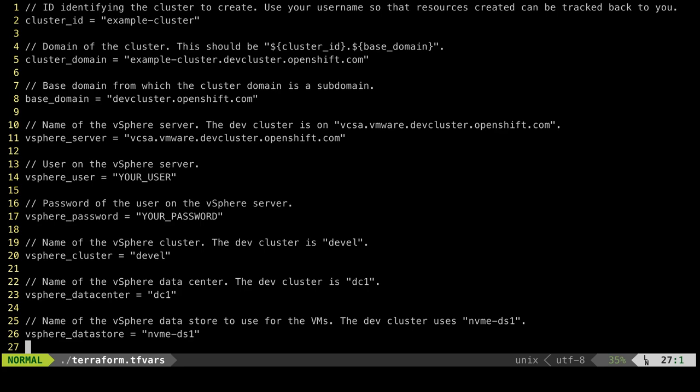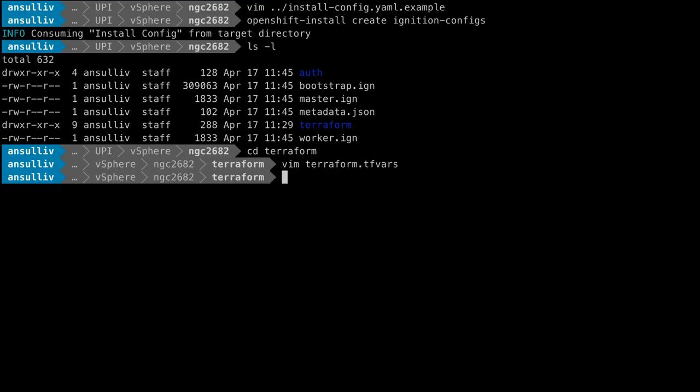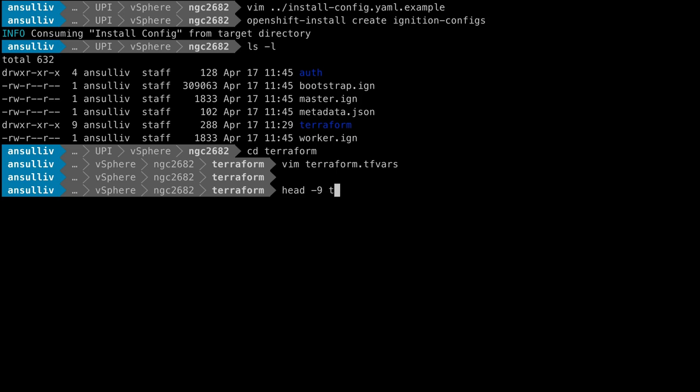Since this file also contains sensitive information, it has been updated with the correct values separately. We see here the top few lines with the data for our cluster.